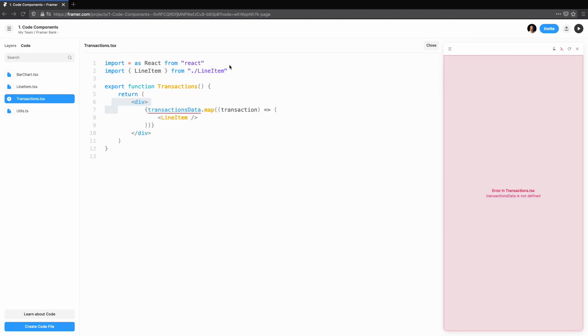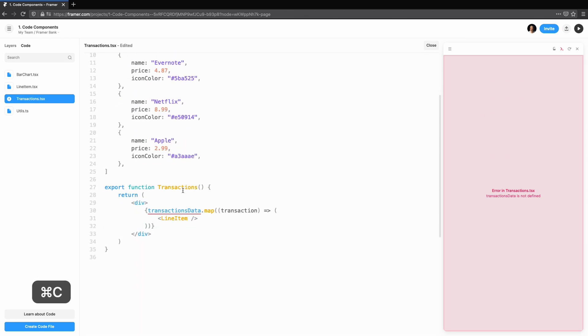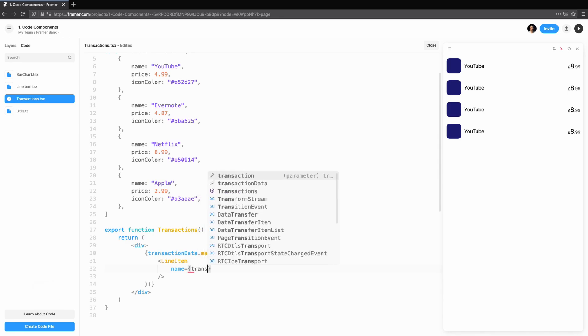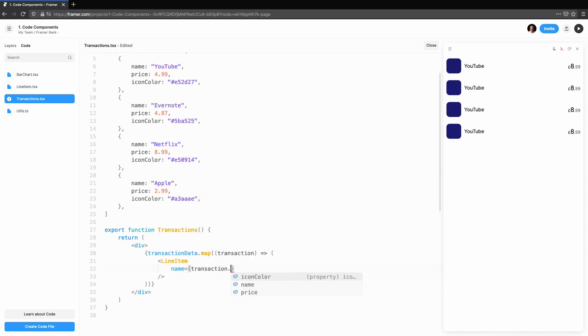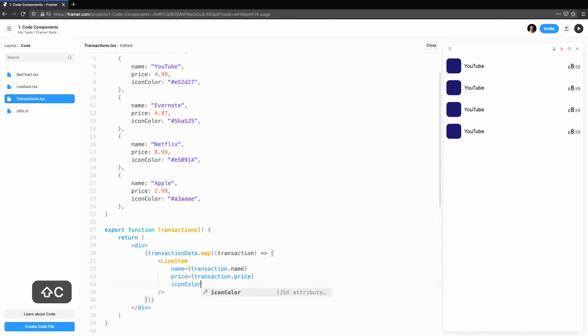We'll also create an array of data which will be rendered. We can then map through the transactions and render a line item, making sure to pass the properties from each transaction into the props of the component. Name, price and icon color are props we accept for the line item.